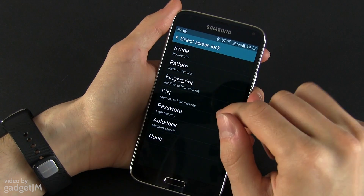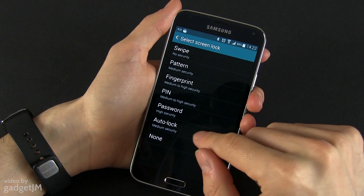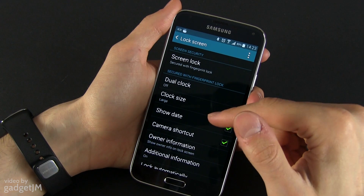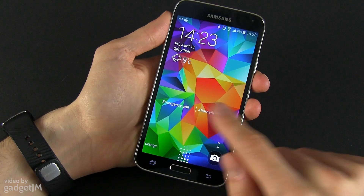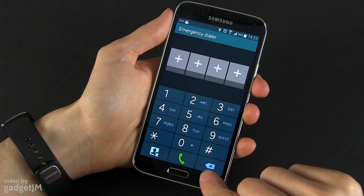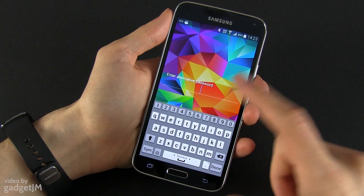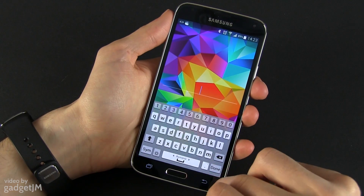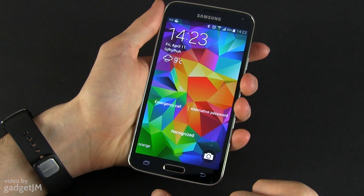You have the standard pattern, pin, and password security modes, but you also have two new modes. You have the fingerprint mode, which lets you unlock the phone using your fingerprint — the interface looks a little bit different in this case. You have an emergency call option and you can add a couple of numbers in here. You also have the ability to enter an alternative password, which gets set up when you enroll your fingerprint.